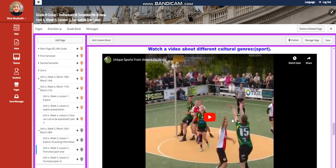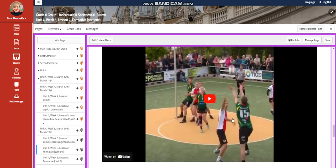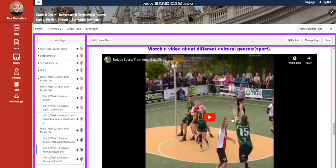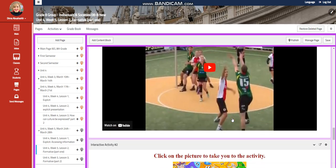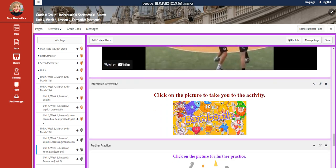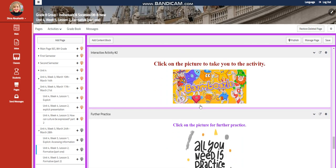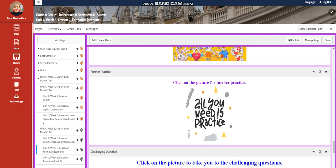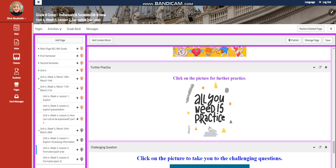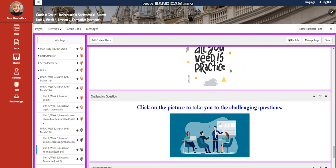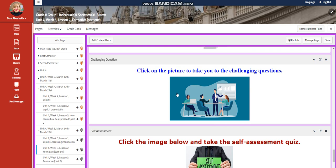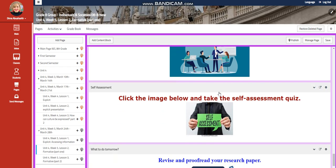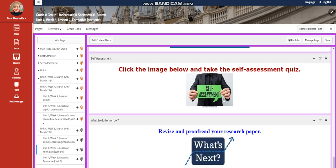Then you're going to watch a video about different cultural genres. In this video, you're going to look at sport. You will have an interactive activity related to that, a further practice. And for the challenging question, you're going to have a link where you're going to answer challenging questions, self-assessment. And for what to do tomorrow, I would like you to revise and proofread your research paper.